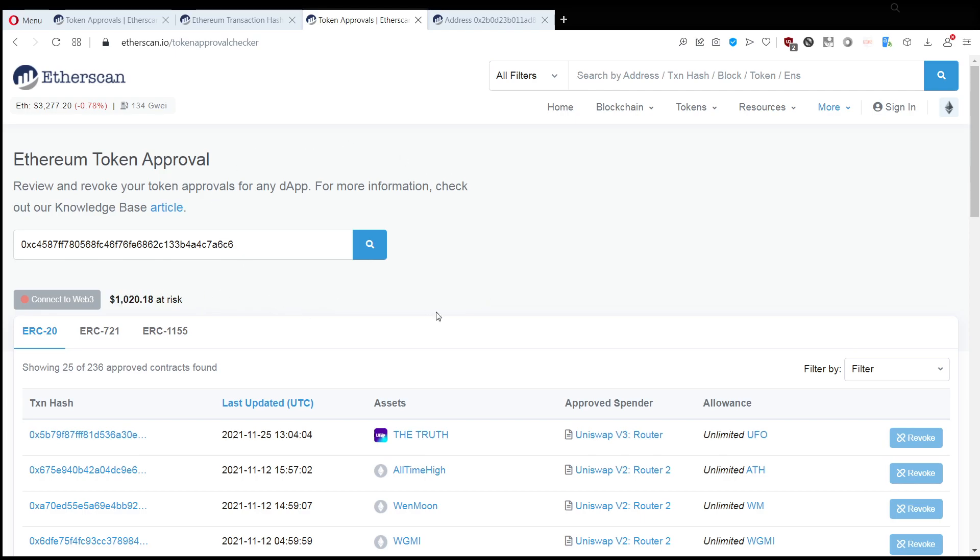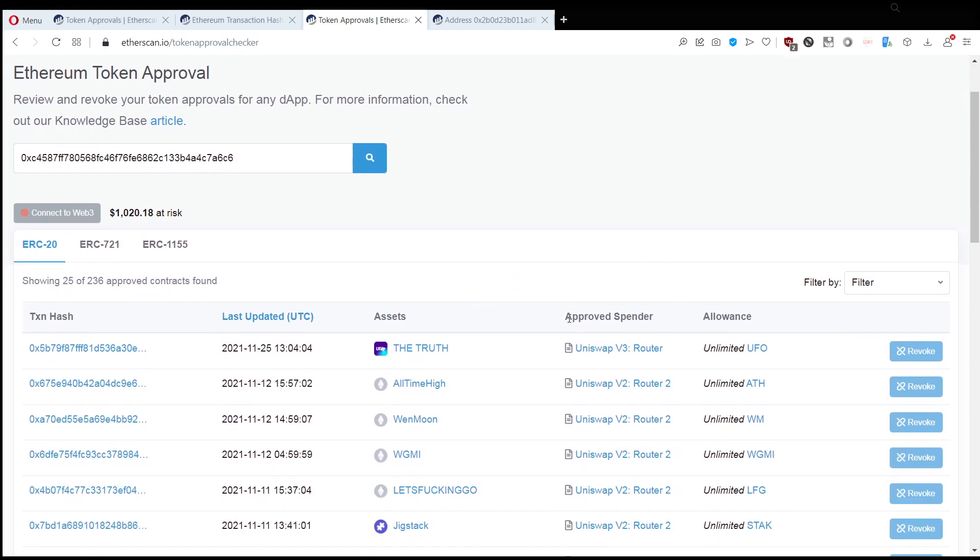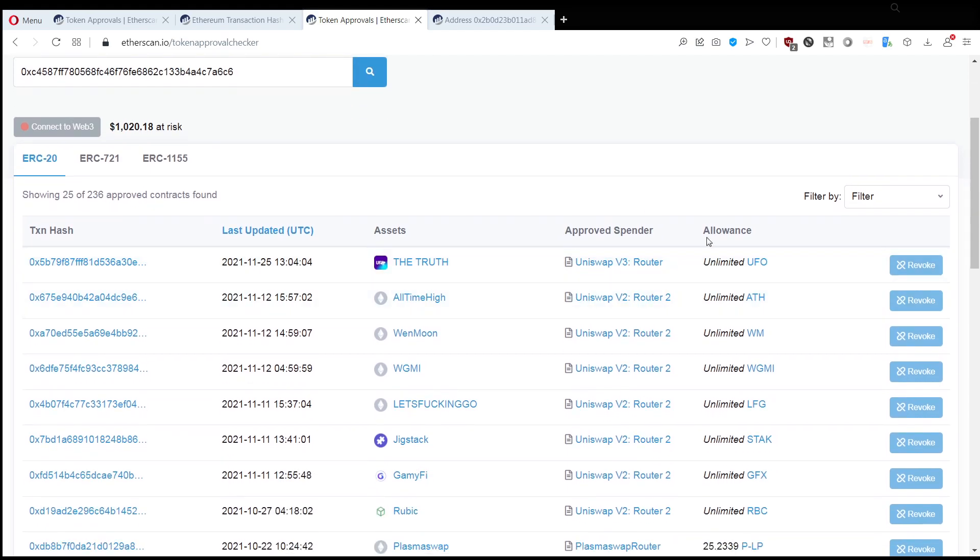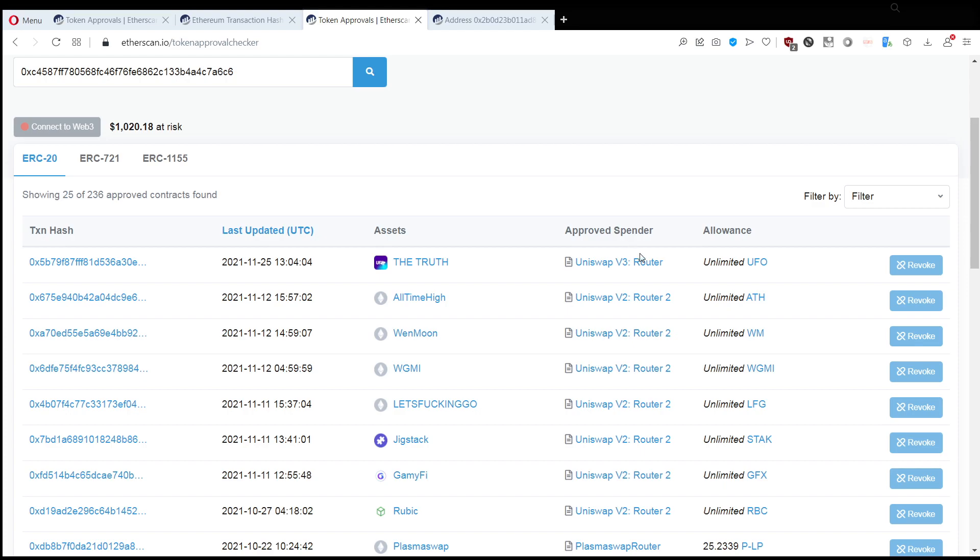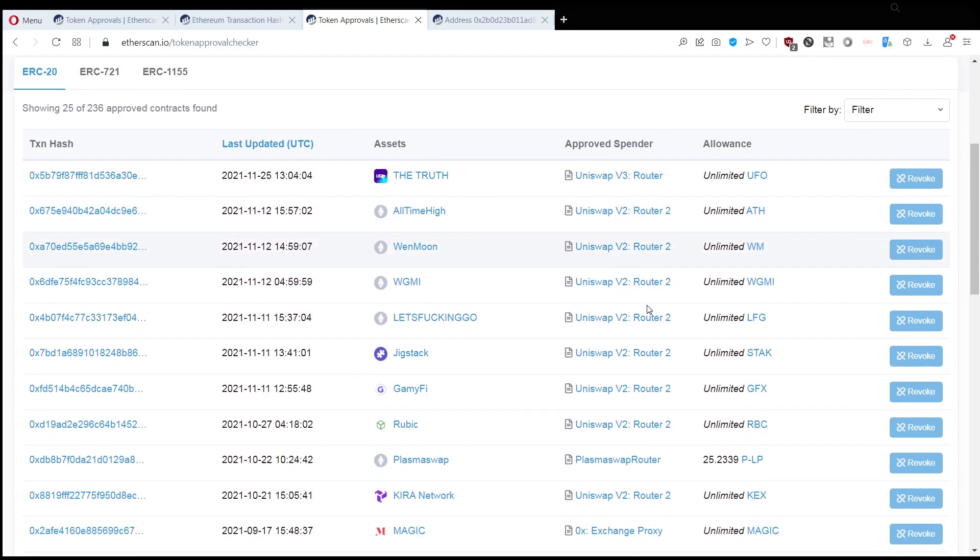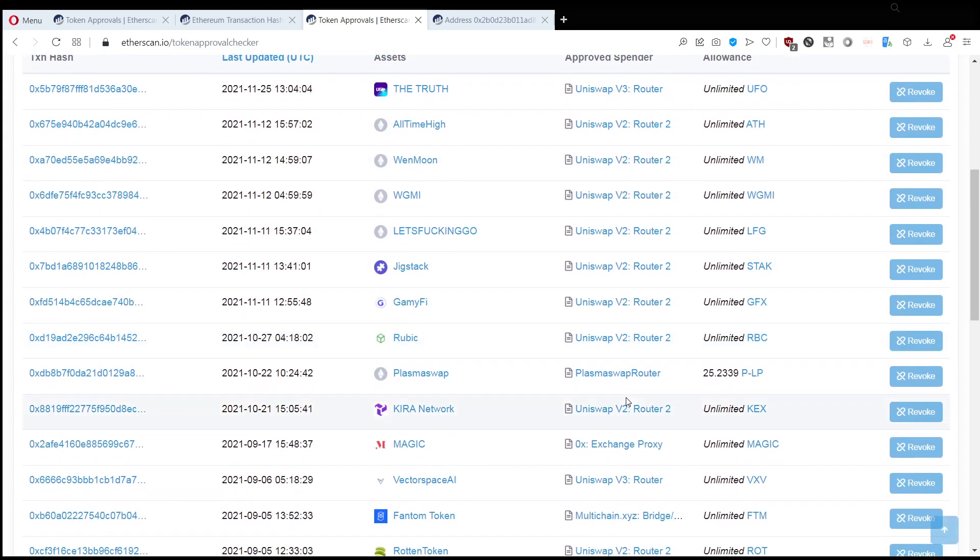What you want to do is look at all the approved spender. This is the column that is the most important. So, in the approved spender list, you only want to see smart contracts that you trust. This can be Uniswap, SushiSwap, any place which is a trustable source where you want them to have access to your wallet.